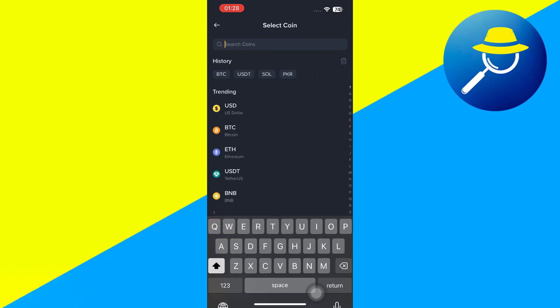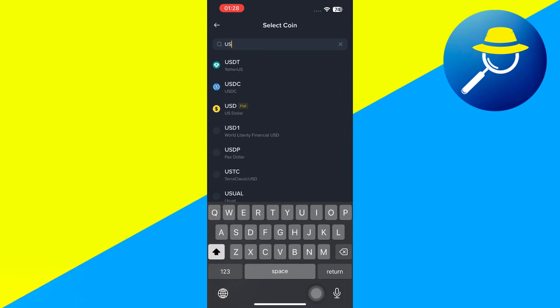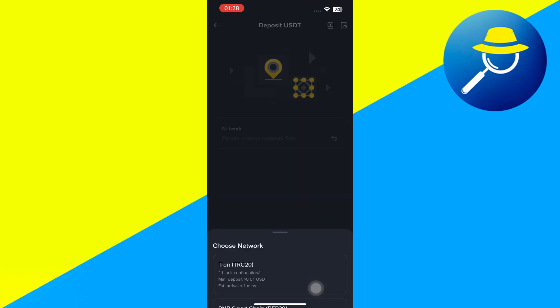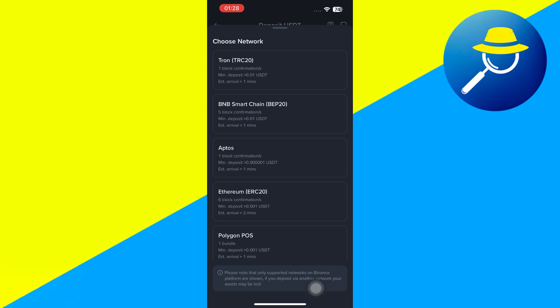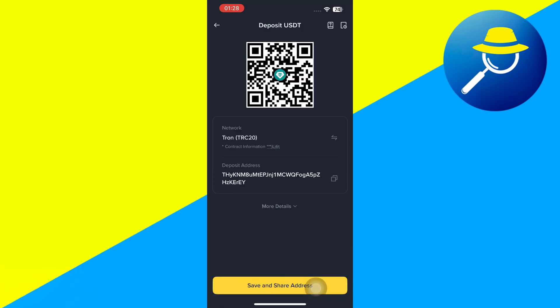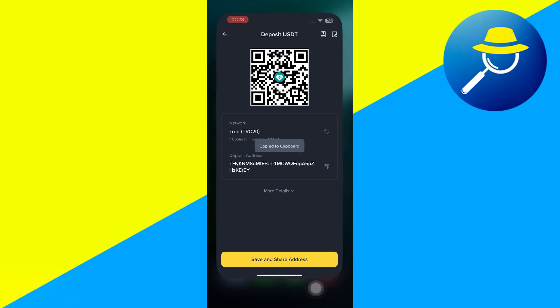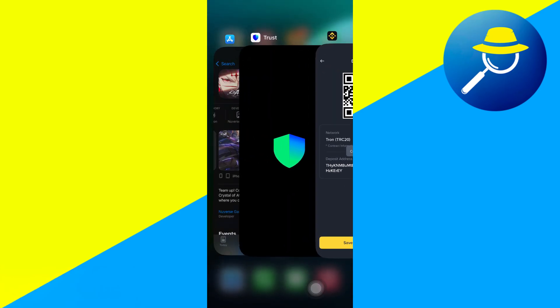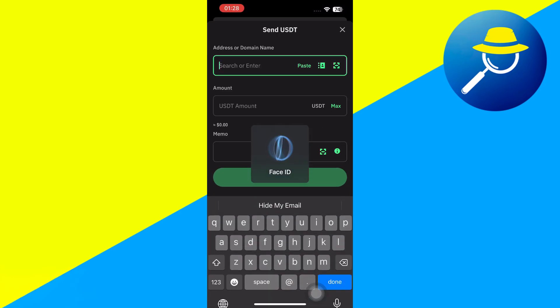There, you will have to select USDT and select your network. And after that, you just have to copy the address associated with it. You need to make sure that the network that you have selected is the same. So in my account, it is Tron, but you can also use USDT 20. You need to make sure that the network is correct.